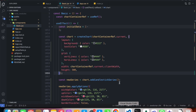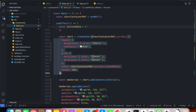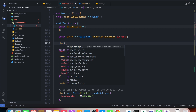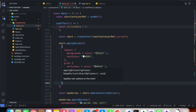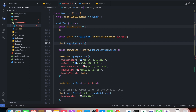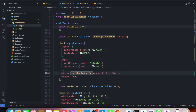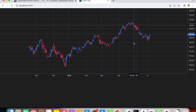Instead of providing customization options as an argument to the createChart function, you can also use chart.applyOptions. I'll cut the options and pass them inside chart.applyOptions, which takes an object containing all those customization options previously provided to createChart. Heading to the live project, it functions just like before.